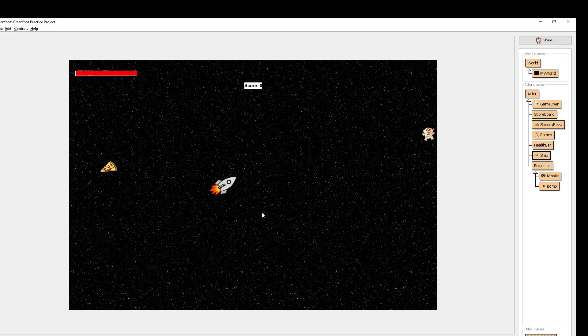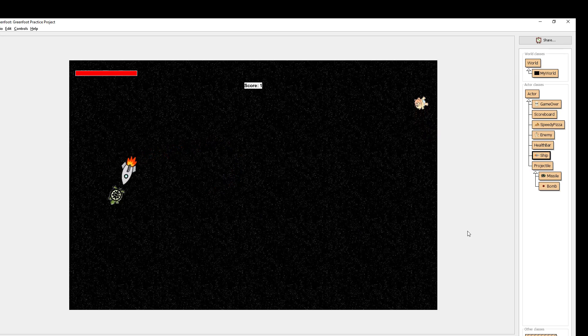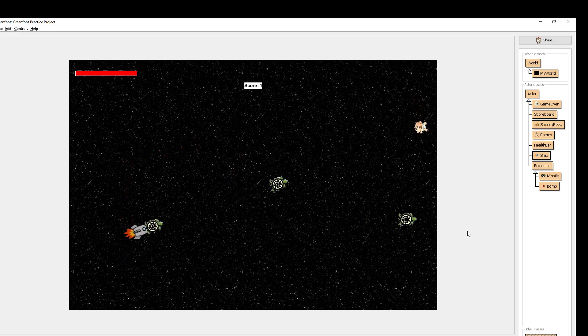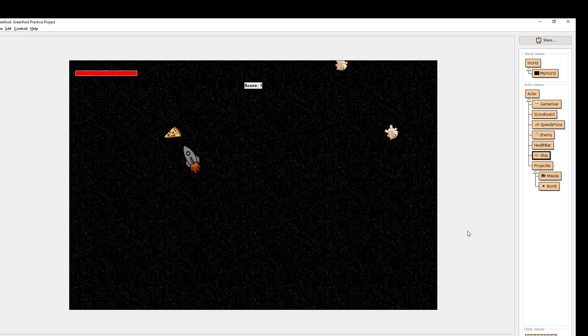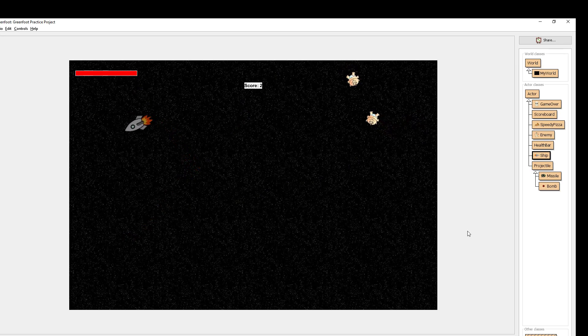So when I die a little skull appears and the game restarts. Notice that my ship also turns kind of transparent the more time has gone by to show that I really need to pause and recover some energy.